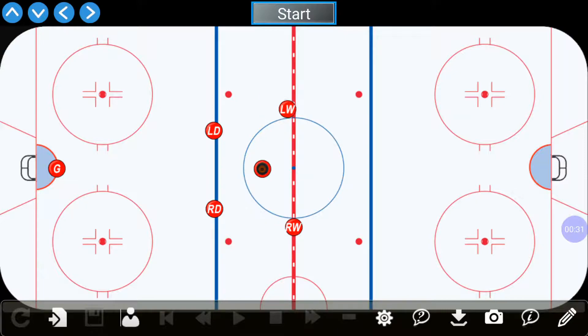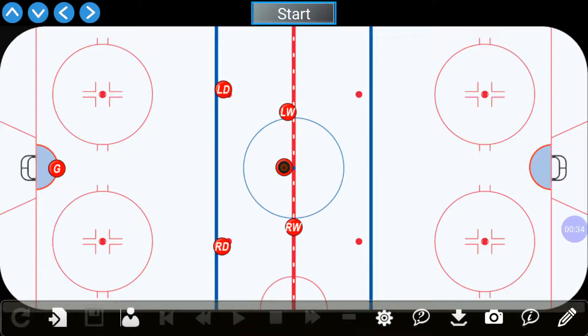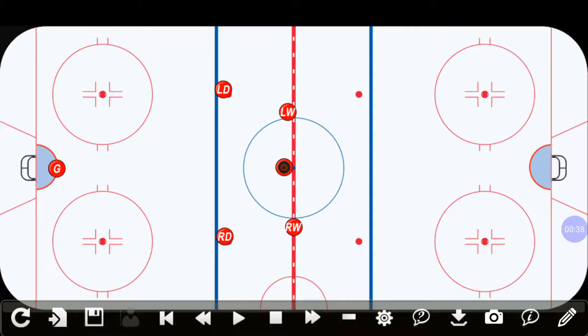We're going to make sure everybody's where we want them to begin the play by dragging them to their spots, and we press start. Then you simply drag a player where you want them to go.